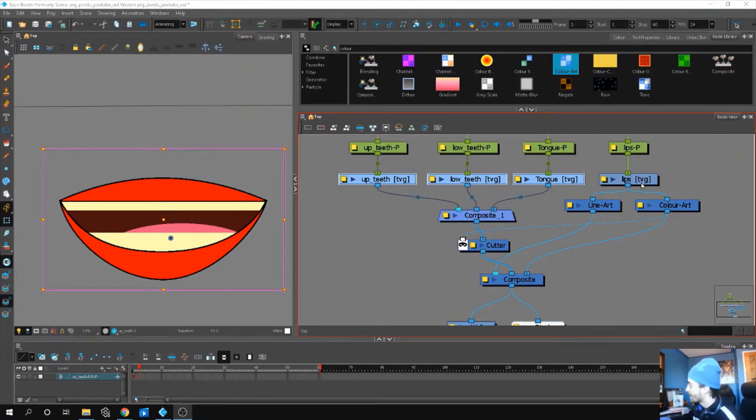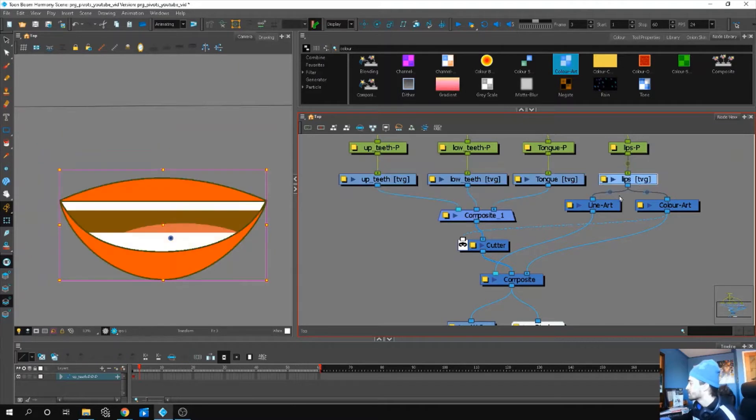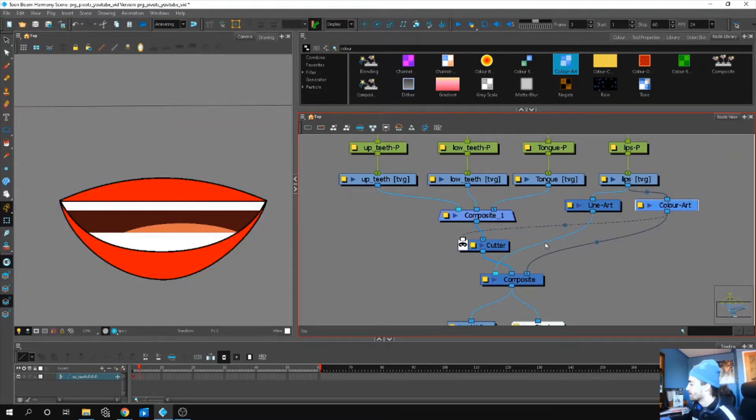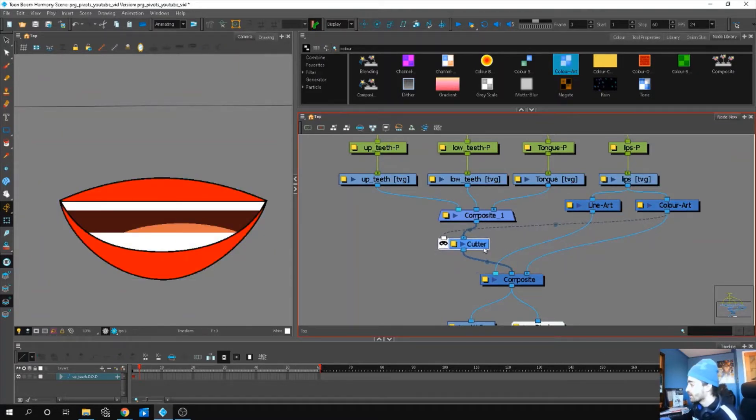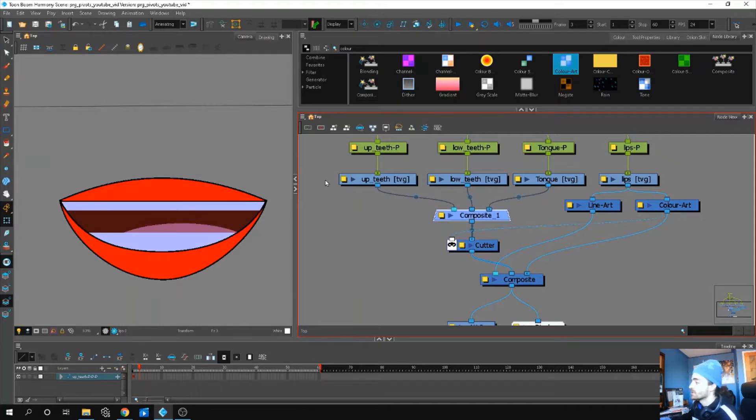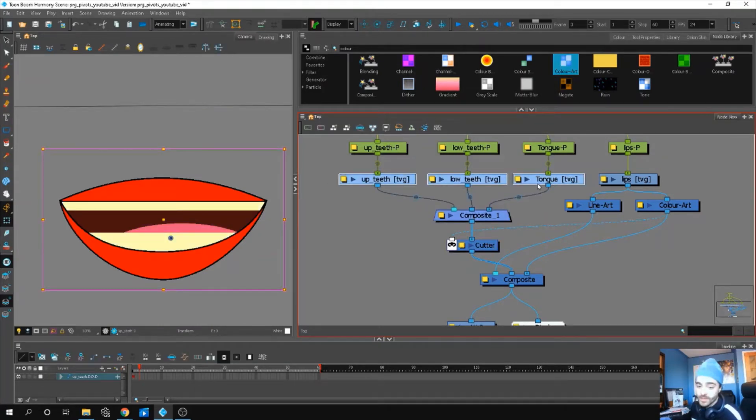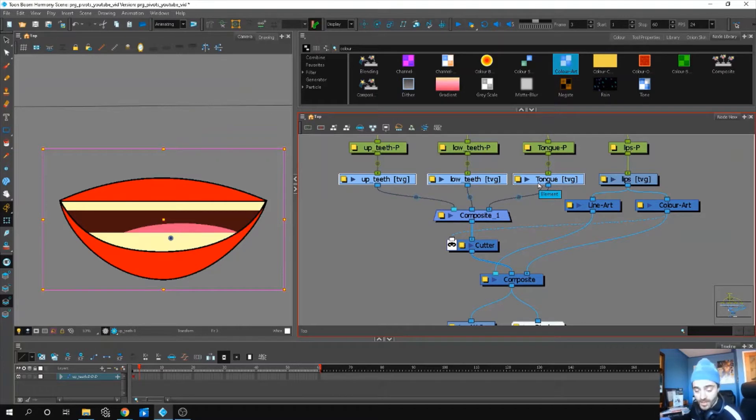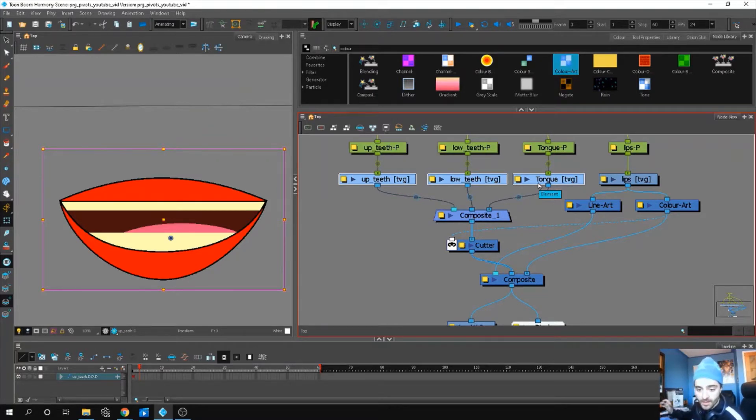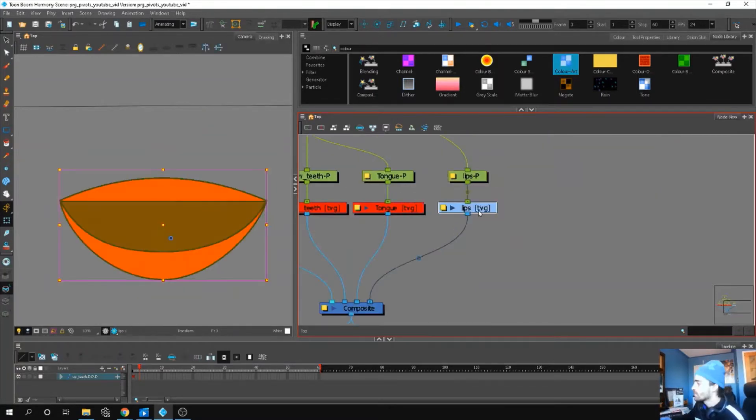How we rigged our eyes - so we have our lips separated by line art and color art, and then we have our inverted cutter and a composite which allows it to affect three different drawing layers at once. So not very complicated, but let's break these steps down and start at the beginning.